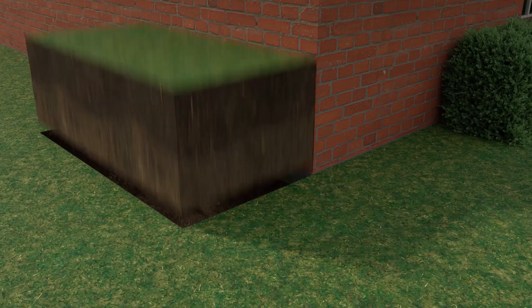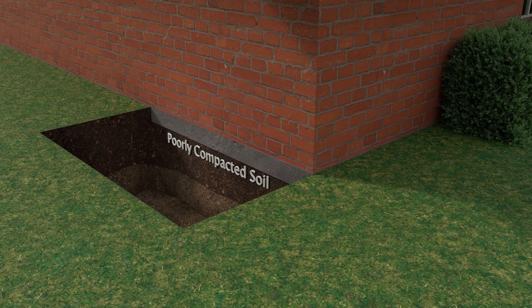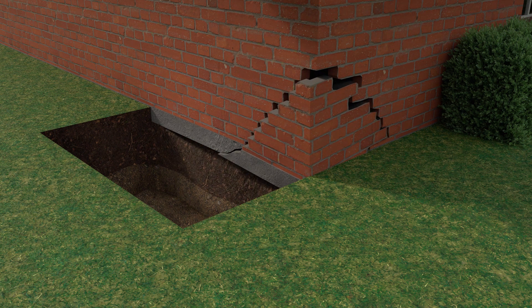Poorly compacted soils can occur directly under your foundation or even several feet below, depending on the amount of fill soils that were brought in to level the lot prior to construction. These soils compress over time, causing the structure to fail and move downward with the soil.